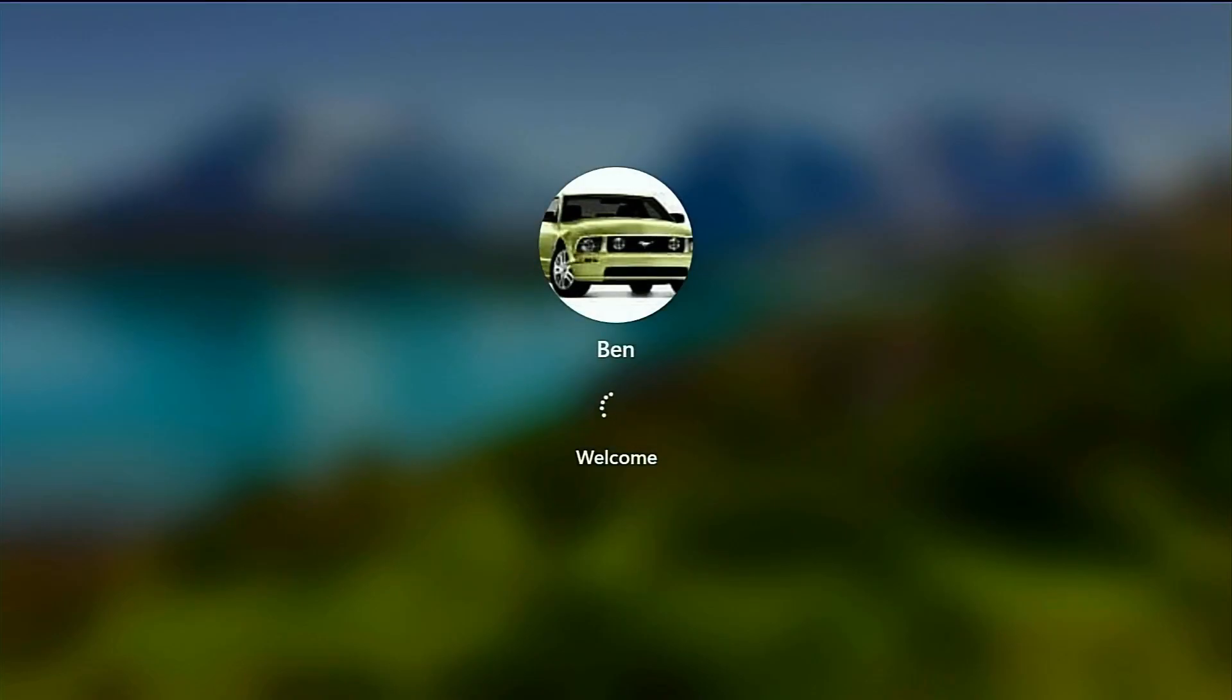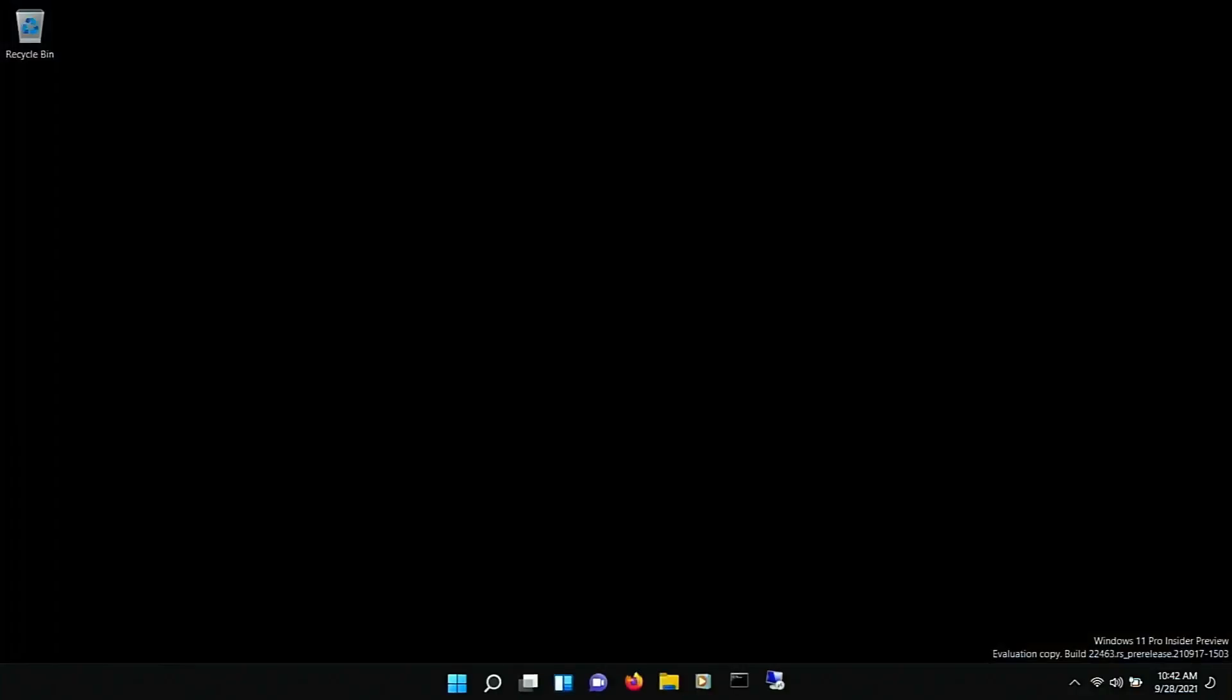All right, there you go. Welcome to Windows 11. Truth be told, I let it sit for a little bit, and then it froze on me, so I'm rebooting it again. I thought it'd be fun just to kind of check it out together. I've seen a few pictures, but I've never played with it before, so this is the first time I've fiddled with it.